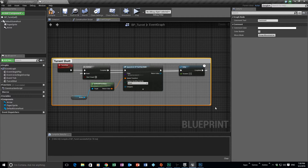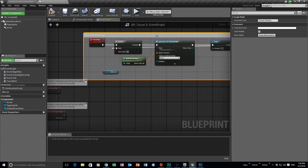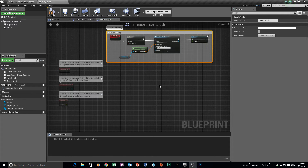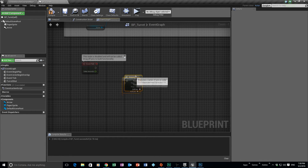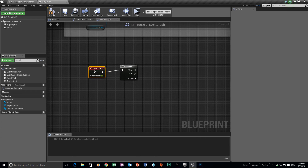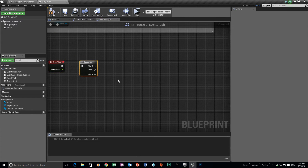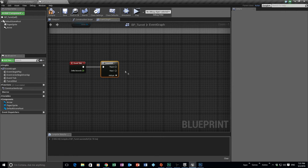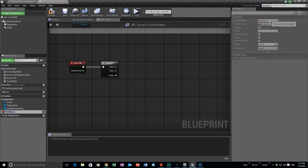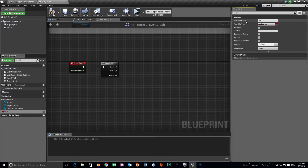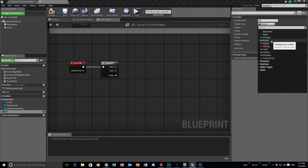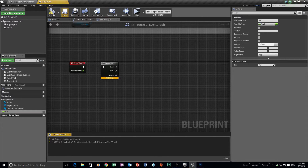Now we need to find the actor's location and where the component itself is. Let's get an event tick — that's what we used last time — and a sequence node, plug the event tick into the sequence. The first thing I want to work out is the distance between the character and the turret, so we create a variable called 'distance', which will be a float.